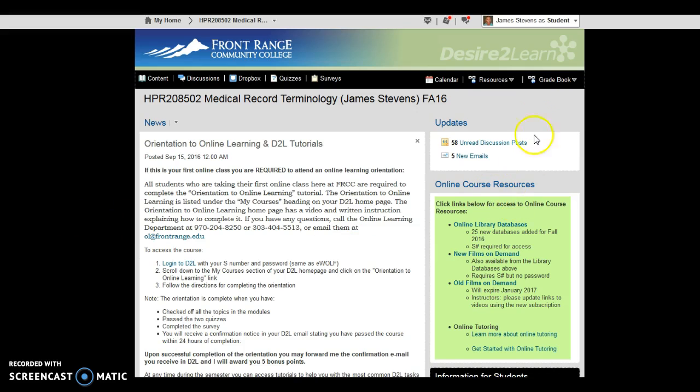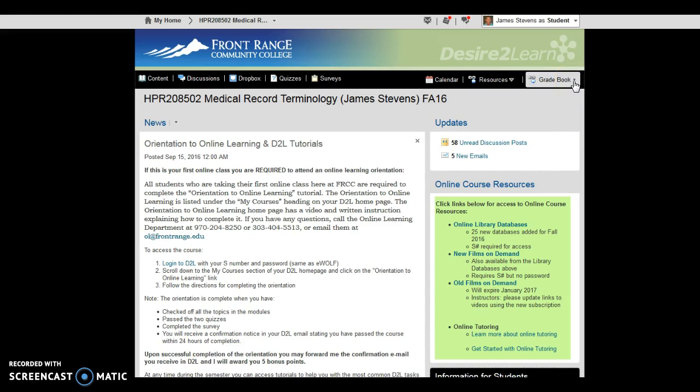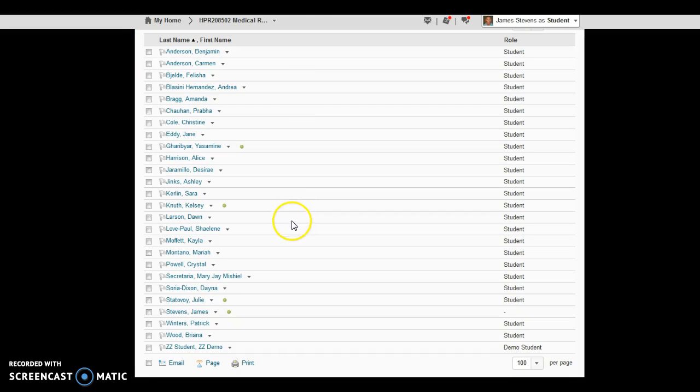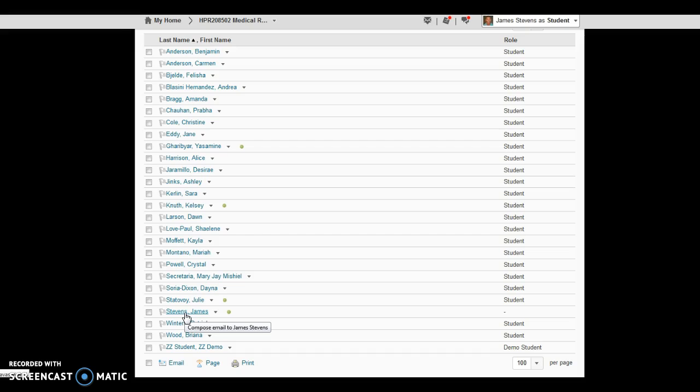So from within our course, the easiest way to email me is to click on the drop down arrow next to Gradebook, pull up the class list, find my name from that list, and then click on my name. That will open up the D2L email program with my email address already there, ready to go. So that's as simple as that, folks, to email me.